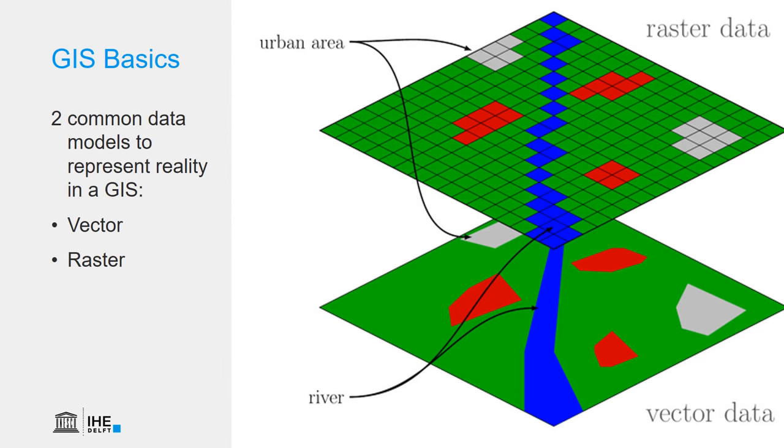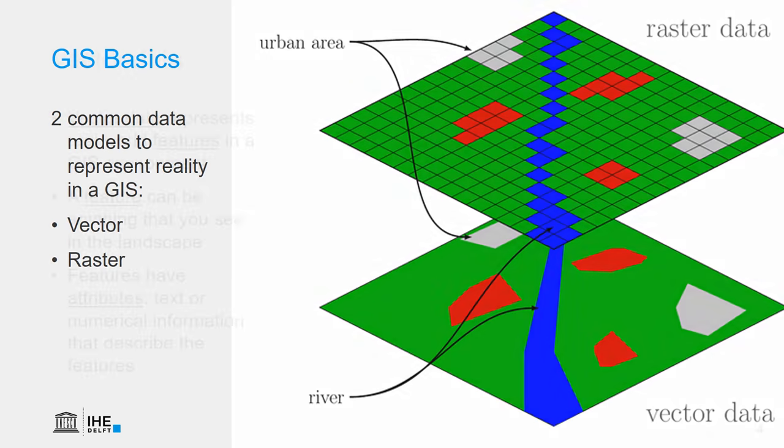In GIS, we have two common data models to represent reality. There's the vector data model and there's the raster data model. In this lecture, we will discuss the vector data model.